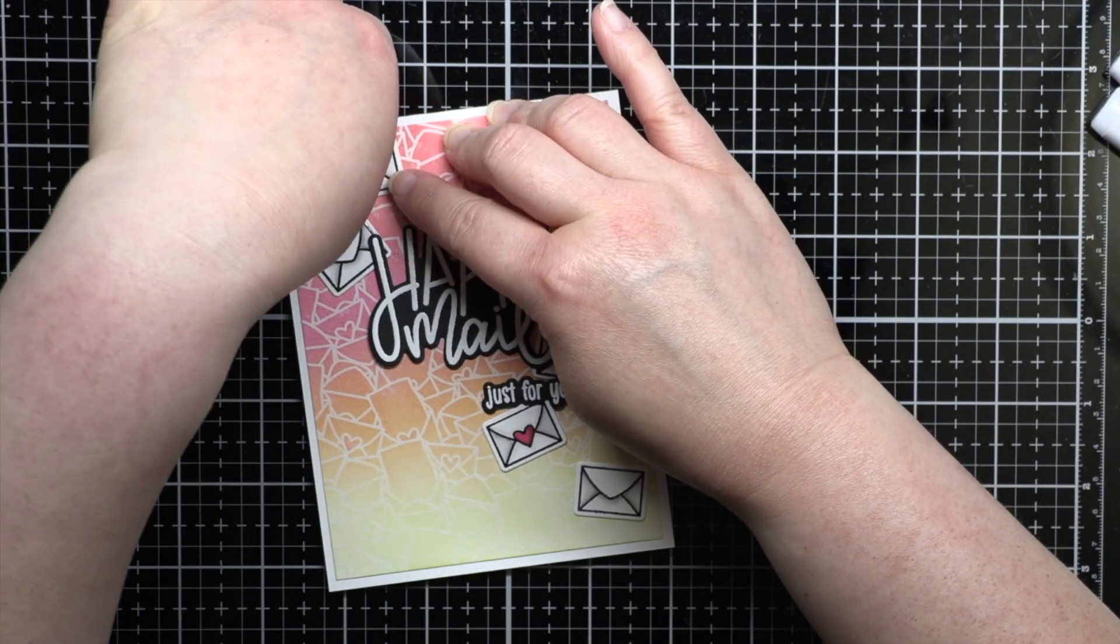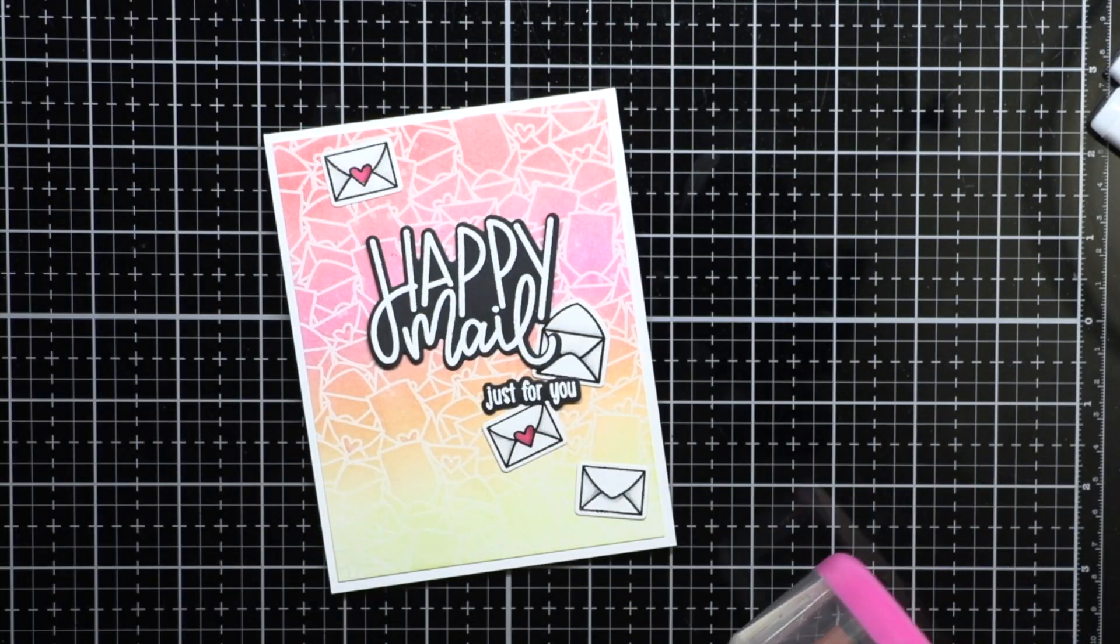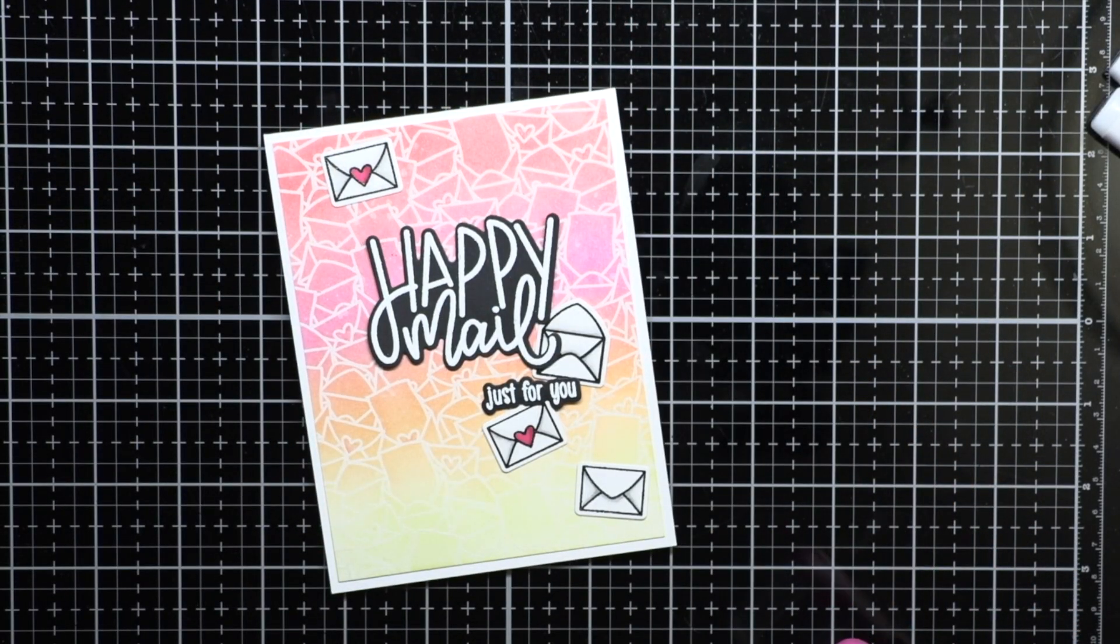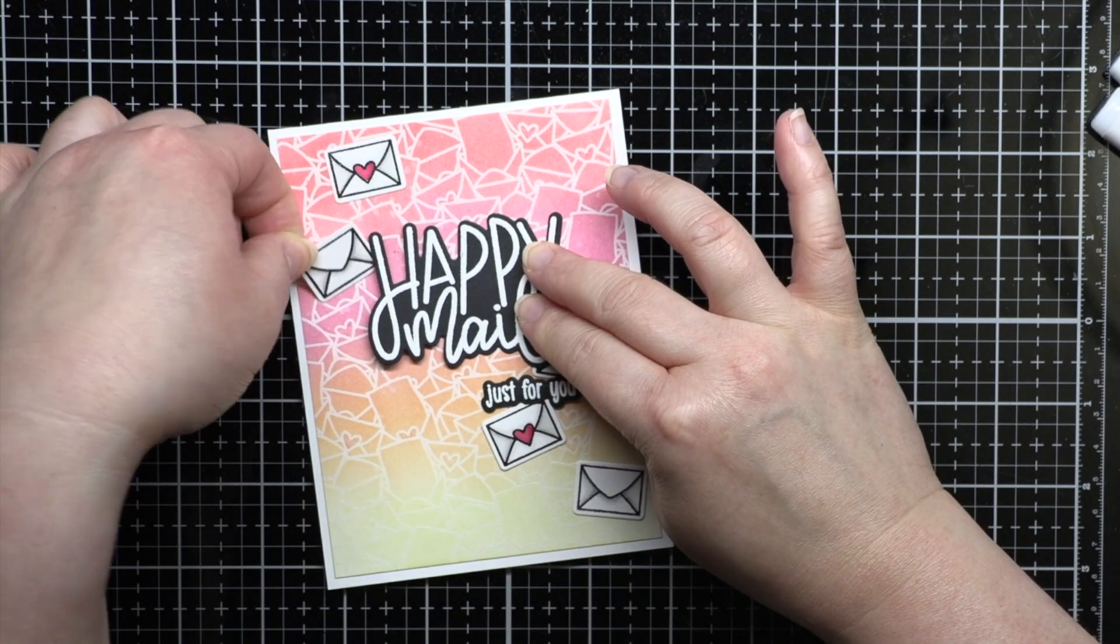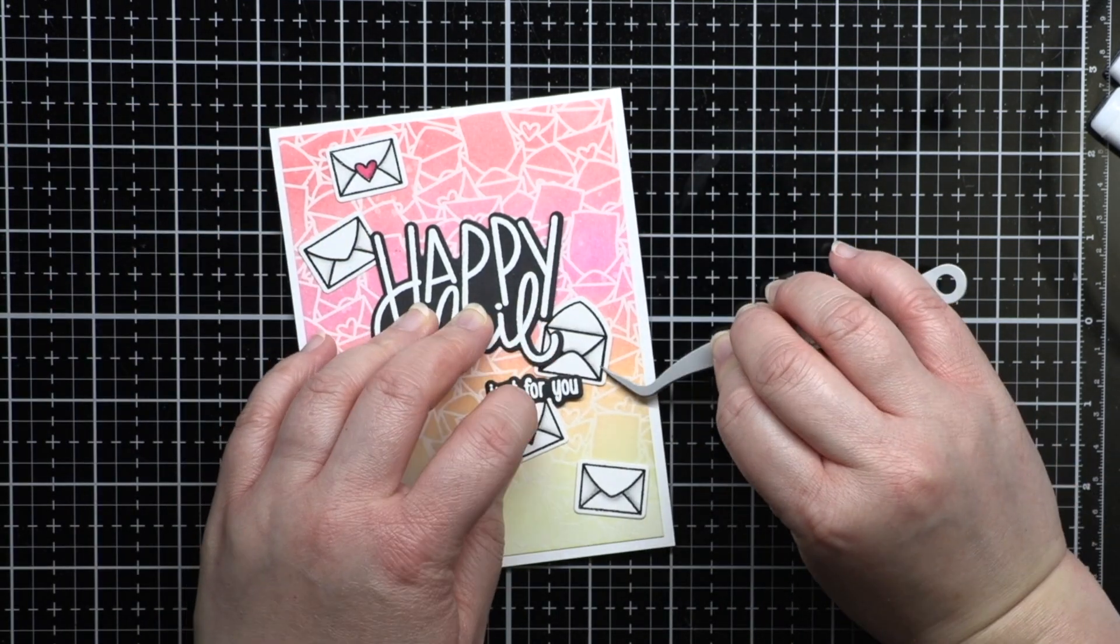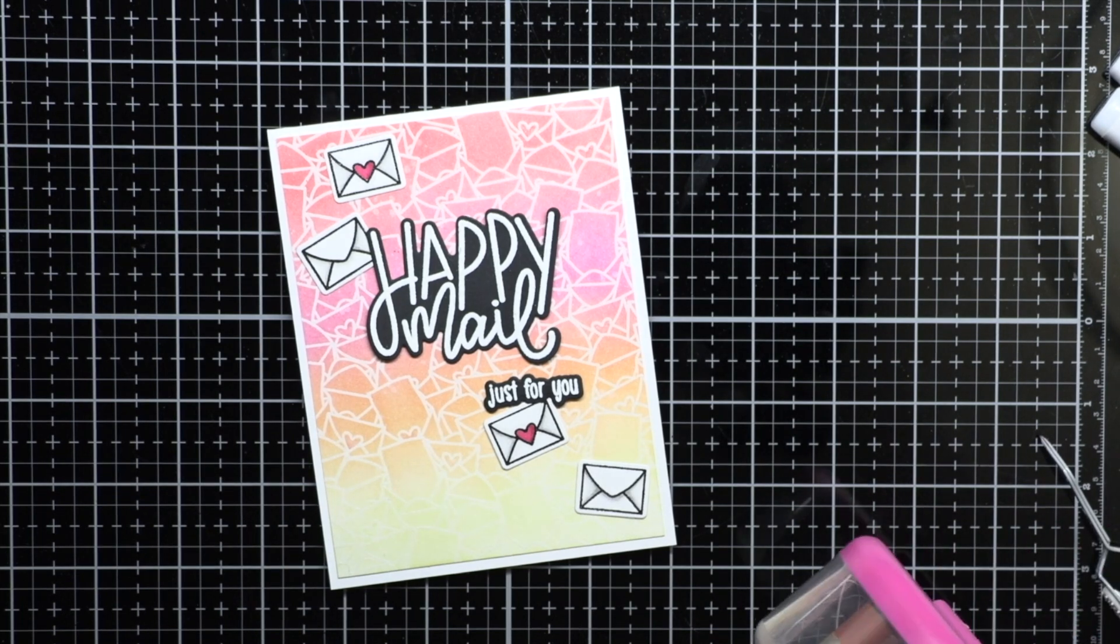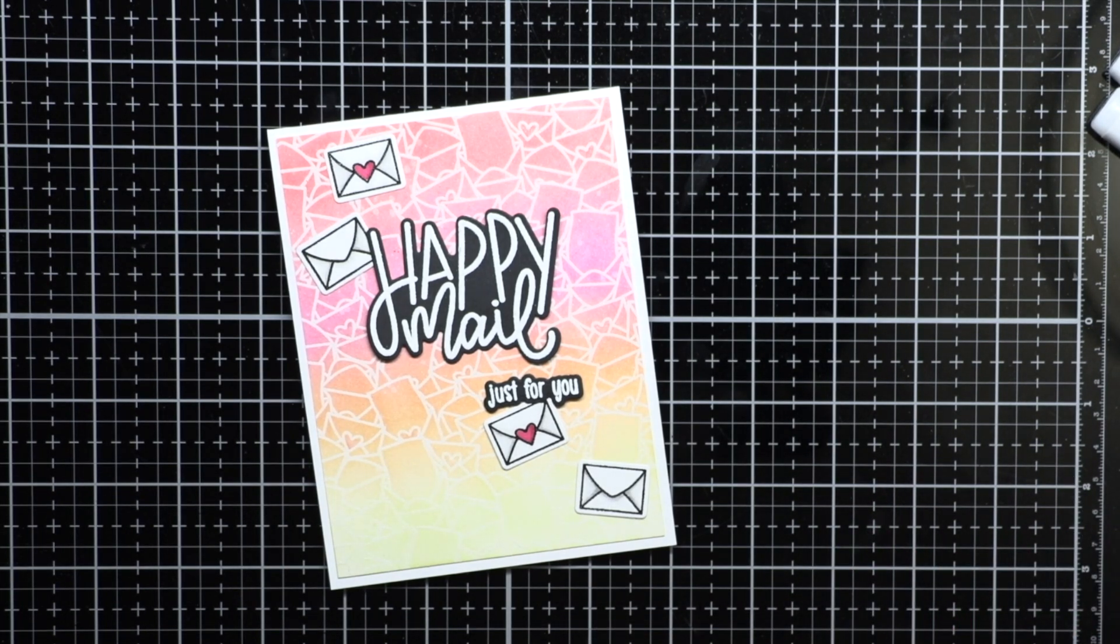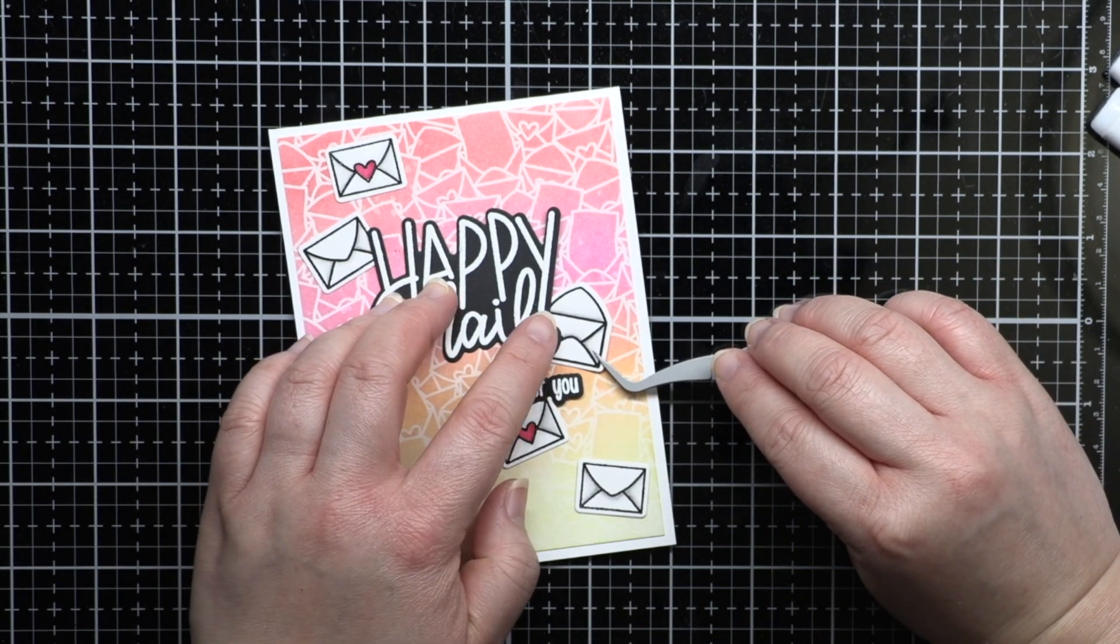Off camera, I trimmed the background panel down to four by five and a quarter and adhered it to an A2 white card base. I adhered the envelopes in a cascade across the panel and then added the sentiment with foam mounting tape to finish the first card.